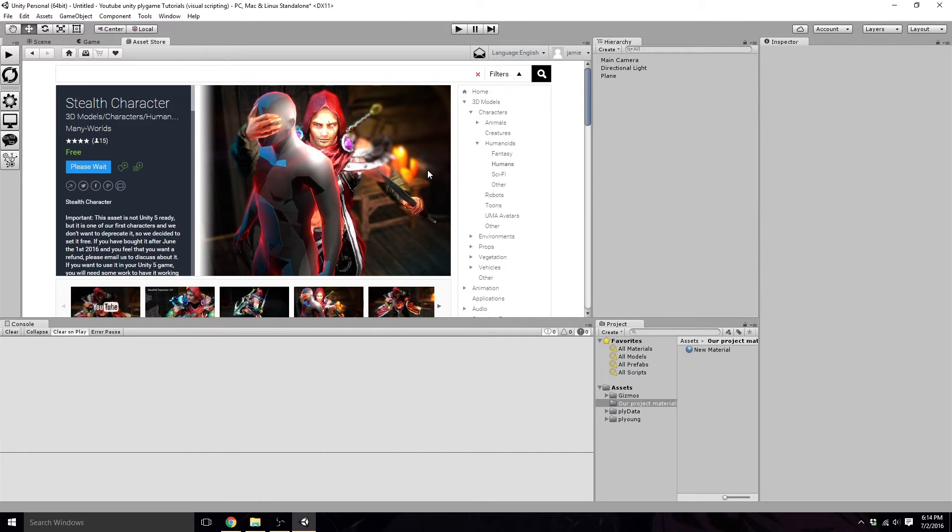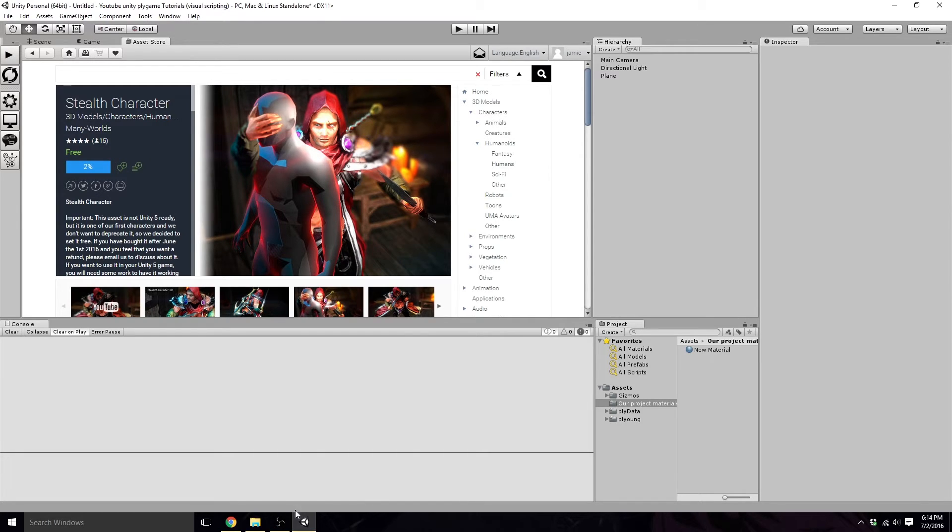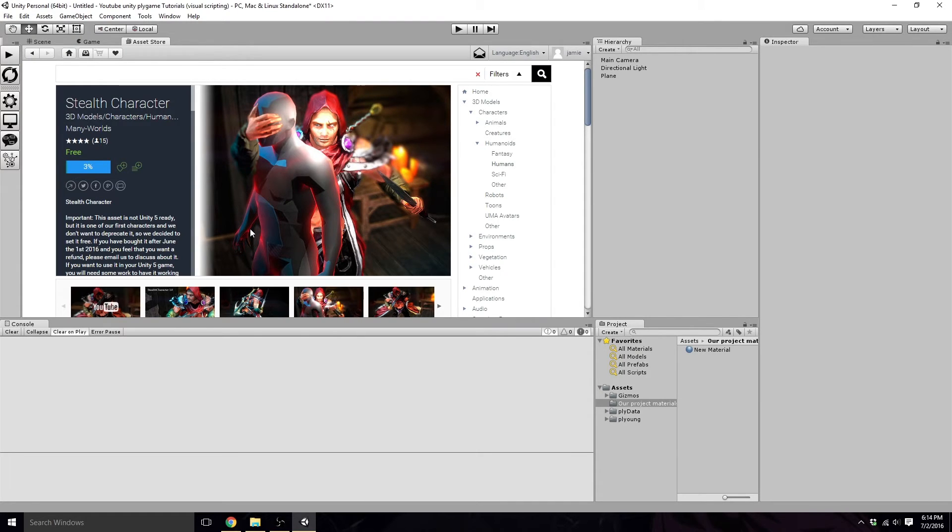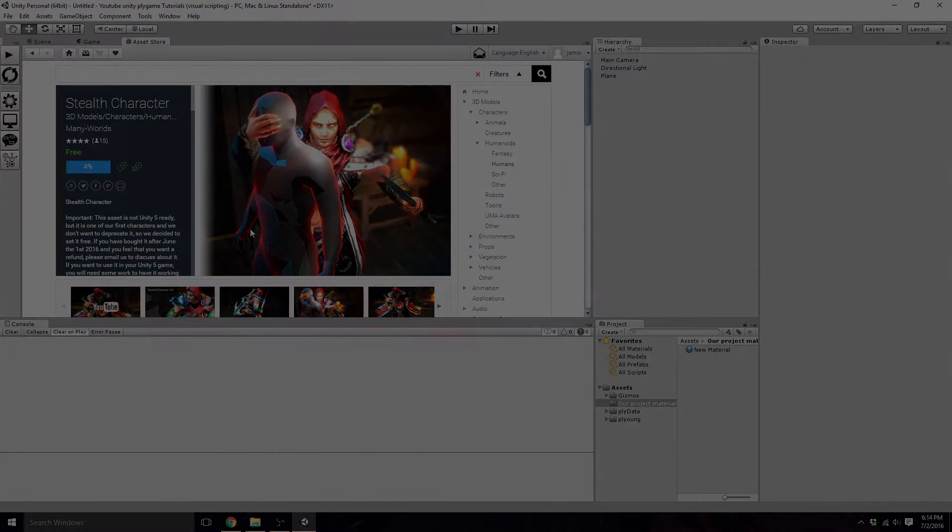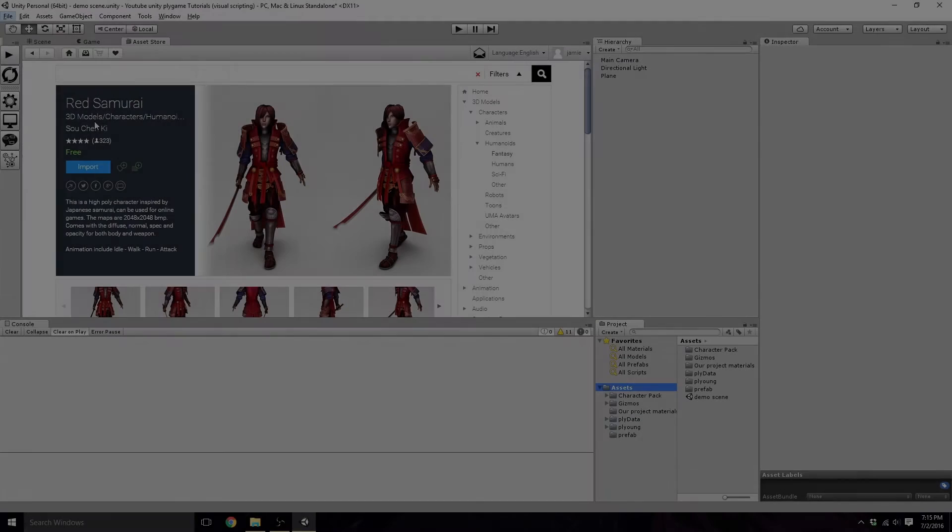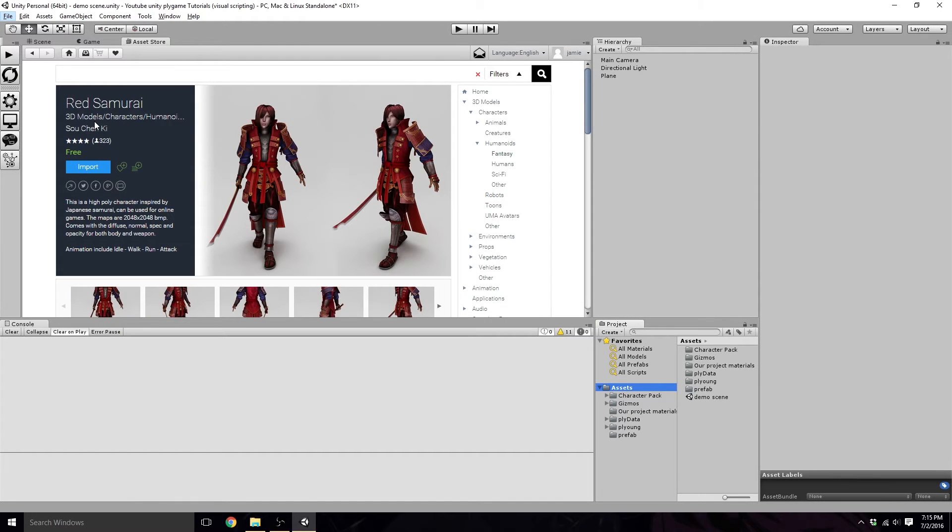Sorry, that took a little longer than it was supposed to, guys. While I download this, I'm going to cut the video here. Alright, well, the stealth character had some errors with it, so I went ahead and downloaded and imported the Red Samurai.